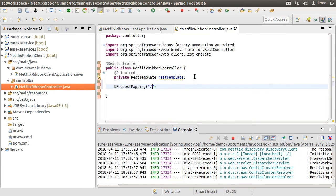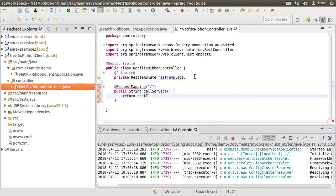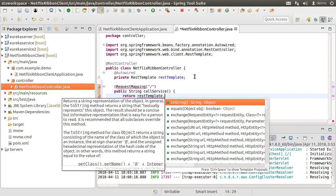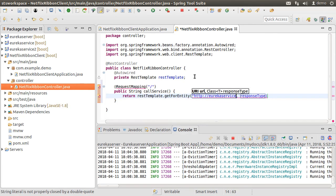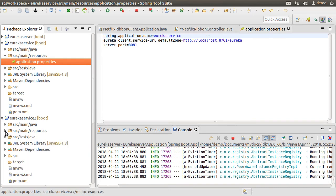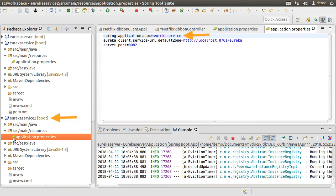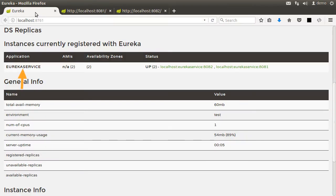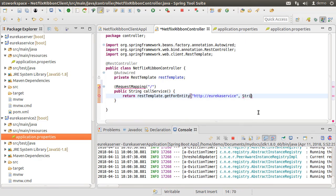Let us create a request mapping for the root. The method will return a String, and inside it invokes the enhanced RestTemplate's getForEntity method, calling a logical service name — http:// followed by the service name we are trying to call. This is the same name with which the service is registered with the discovery server. In the application.properties file for the Eureka service project we can see this service name, and the same name in the second instance. The second parameter is the return type, which will be String in our case. We return the response body from this call and fix the import.